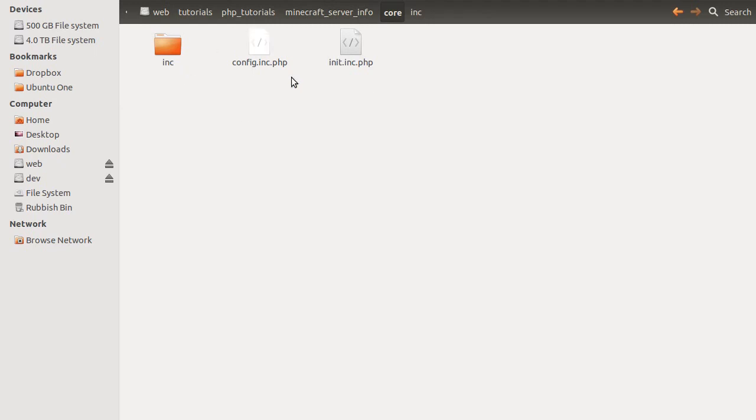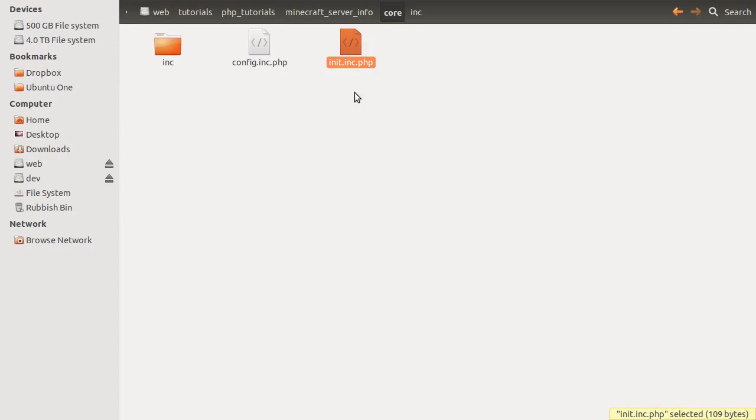So this is going to contain a config file, which is going to contain our list of servers. It's going to contain this file, which is something that is included by all of the pages, and this just does any kind of setup, initialization type stuff.